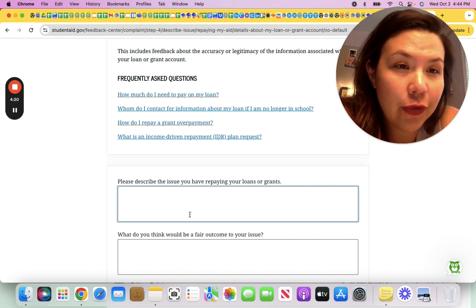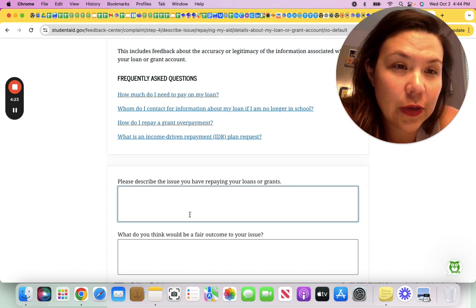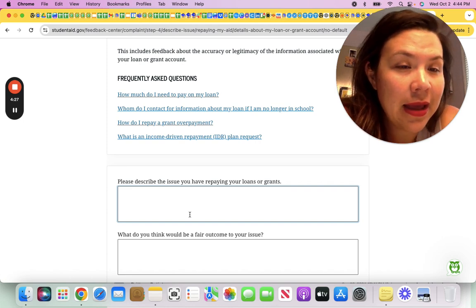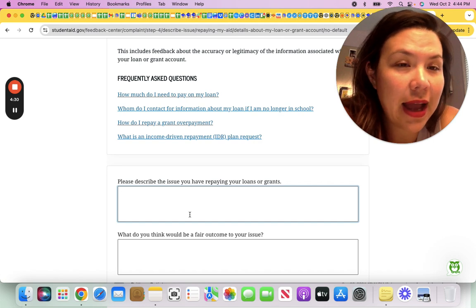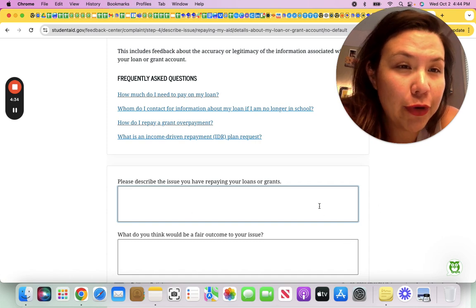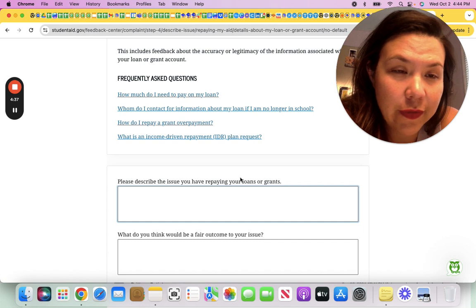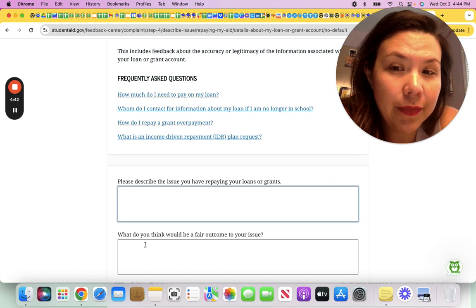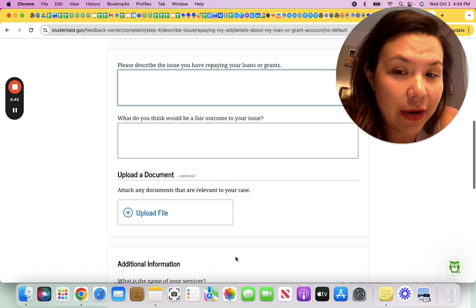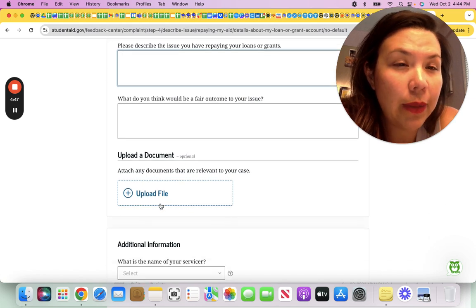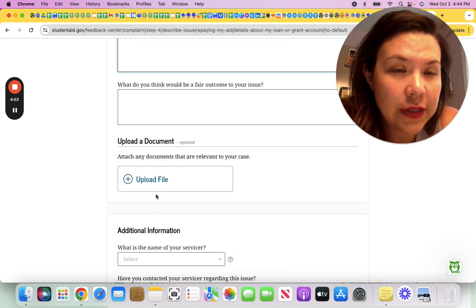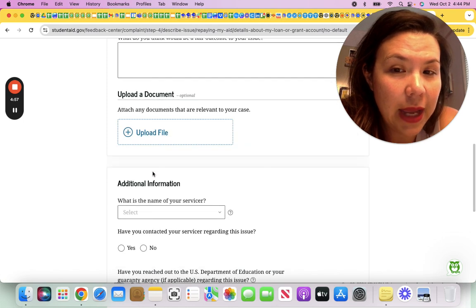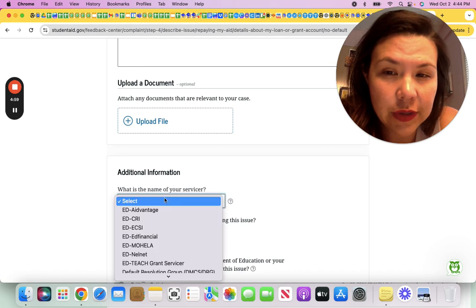I've made 101 payments towards my student loans and my servicer is only acknowledging that I've made 89 payments. There is a miscount of 12 payments. I've already submitted this concern to my servicer. I have proof that I've made these extra payments, or if you don't, you don't say that. A fair outcome to this issue would be to count the 12 payments that I've made that are not counted.